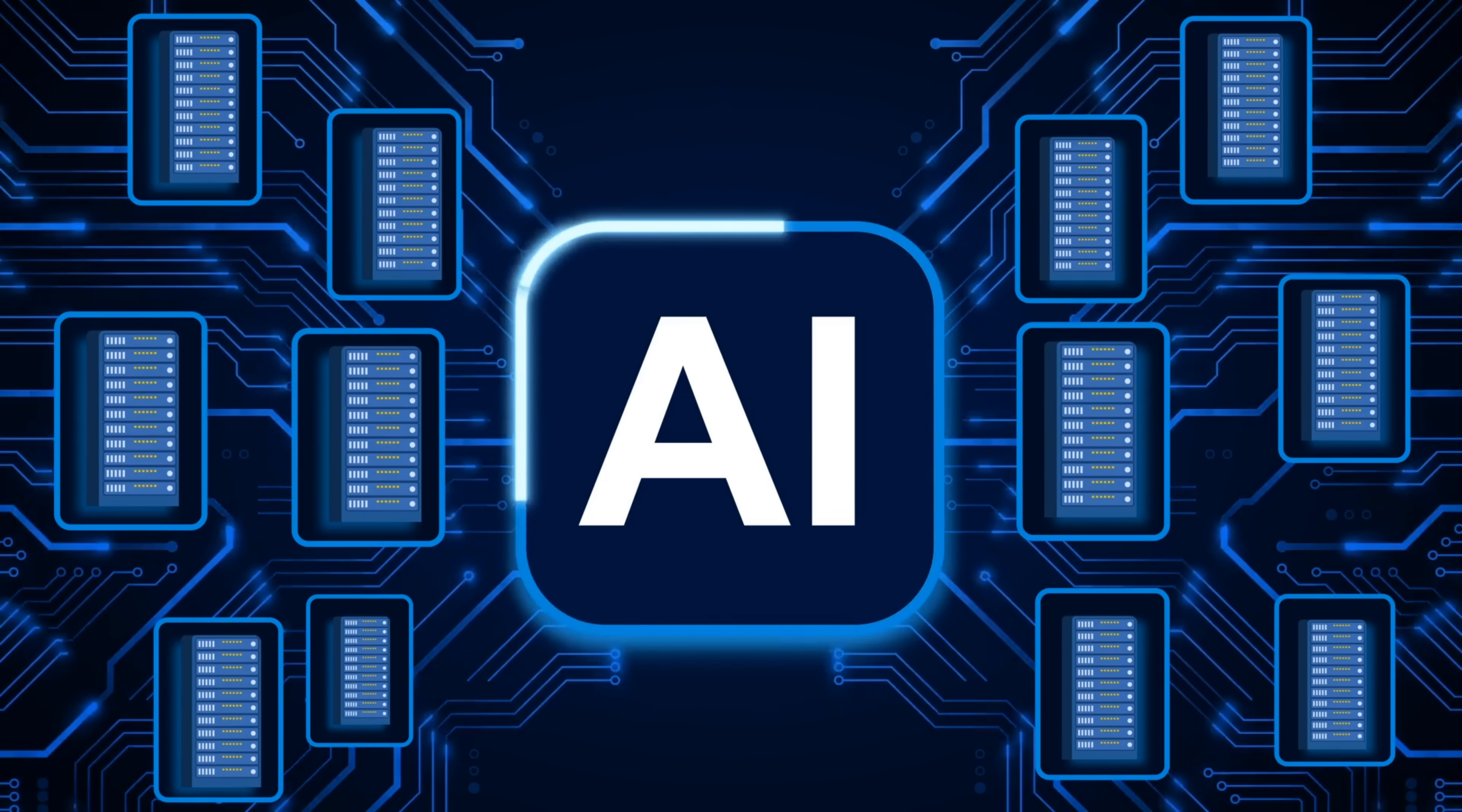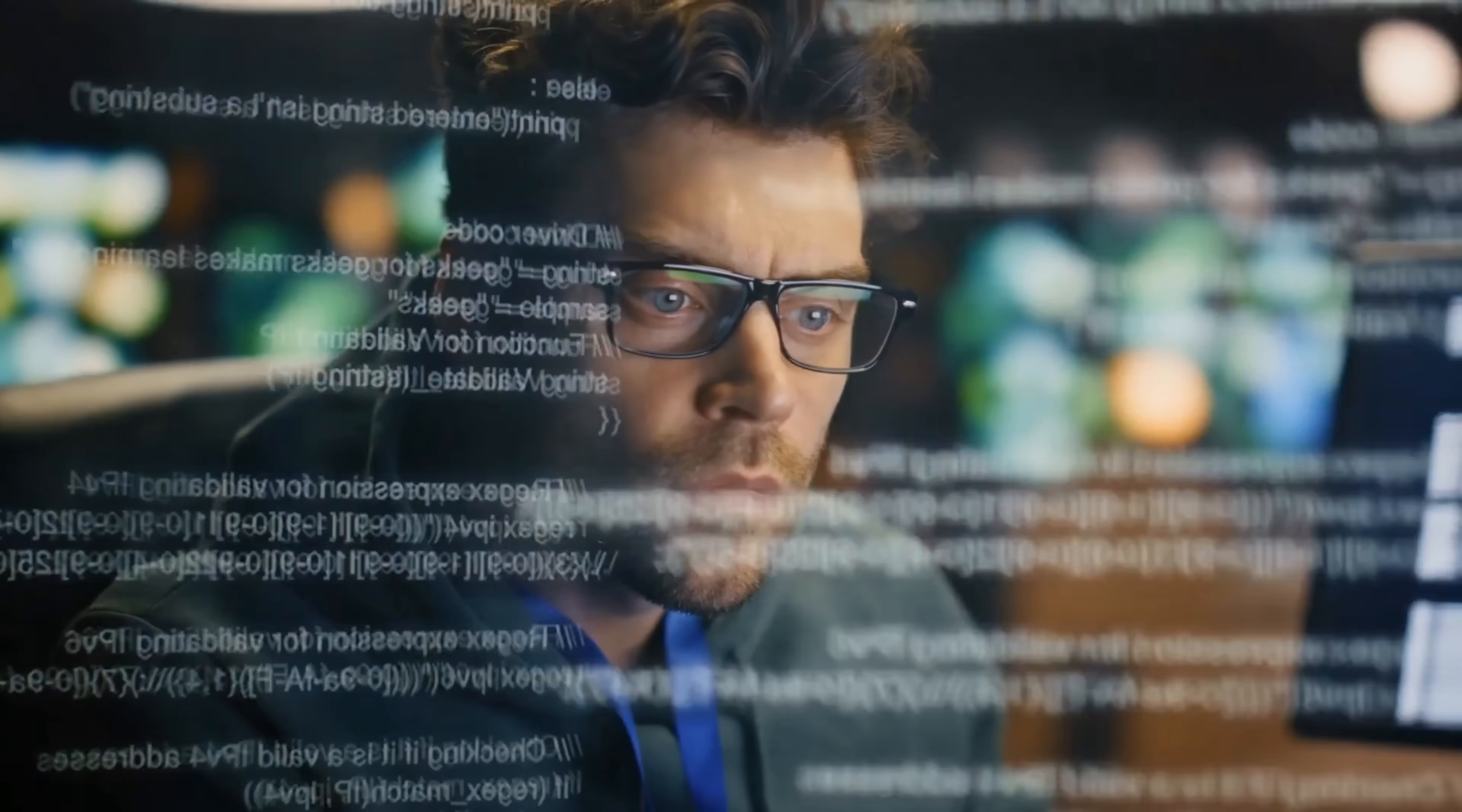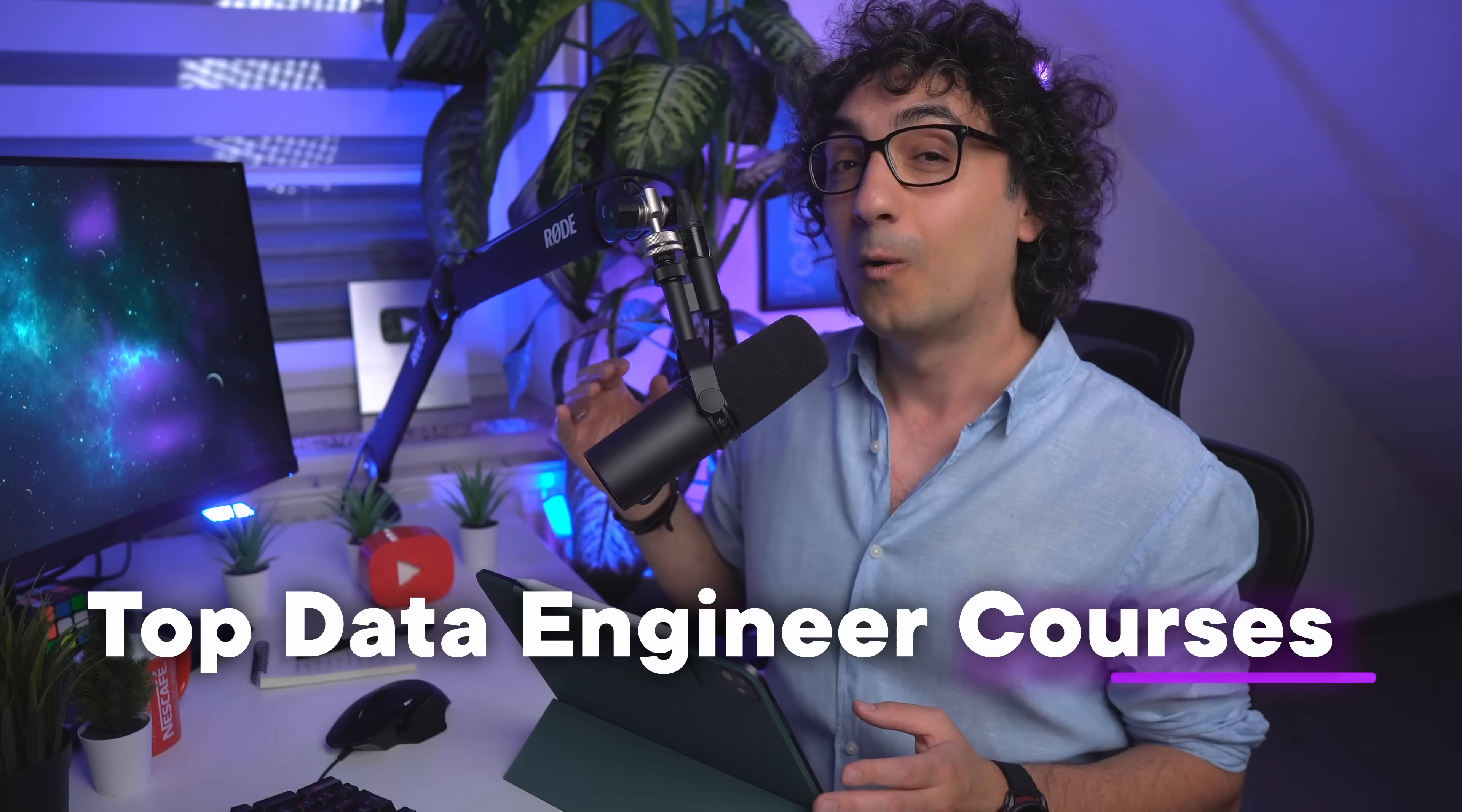Hey friends, data engineering is booming because of AI, and the demand for data engineers is now higher than ever. To become a data engineer, you have to learn the right skills, and now the big question is...